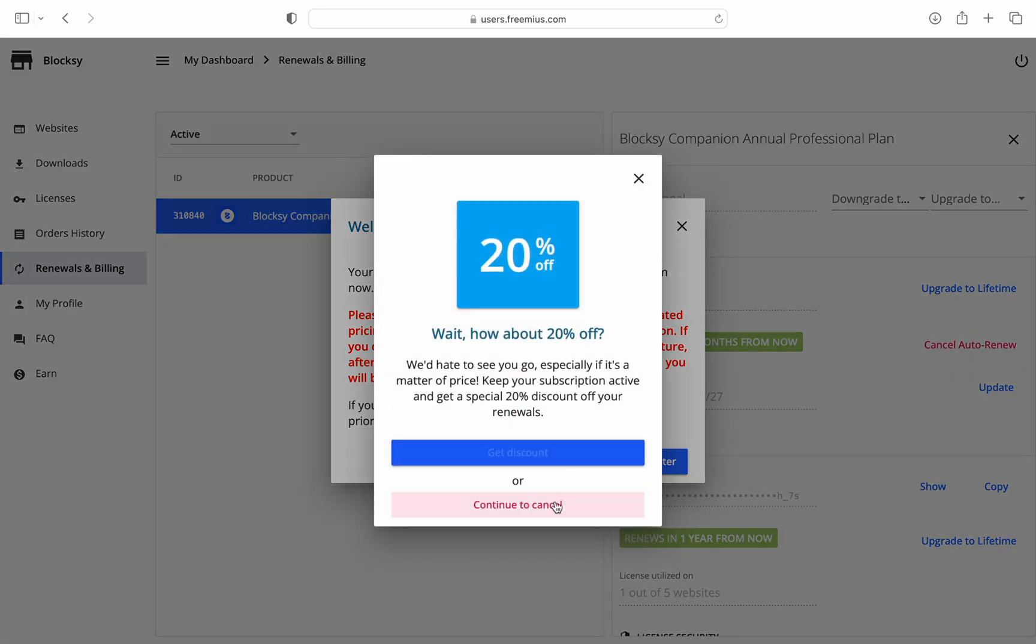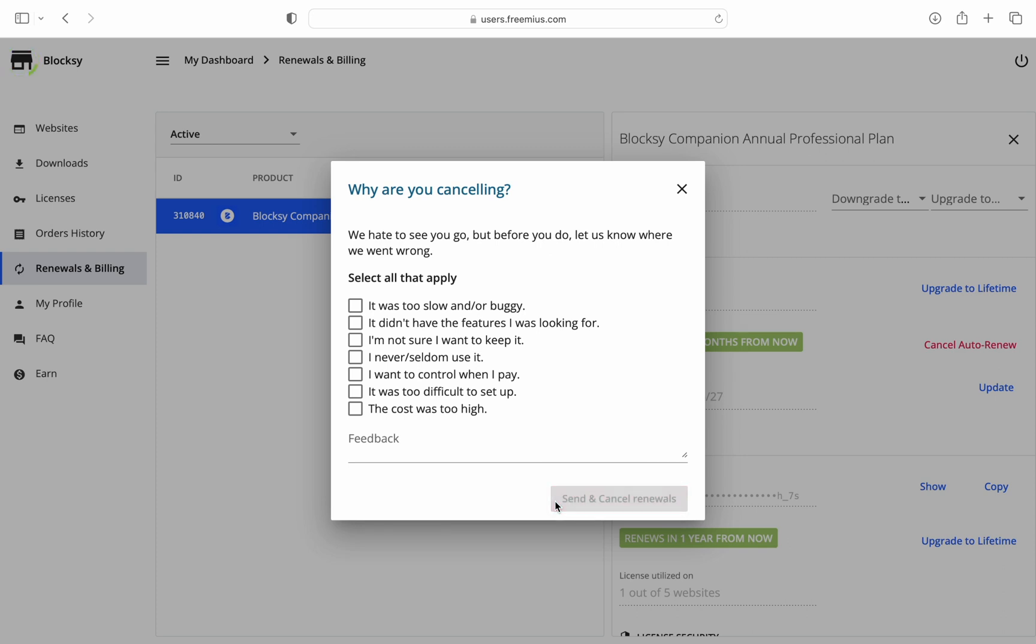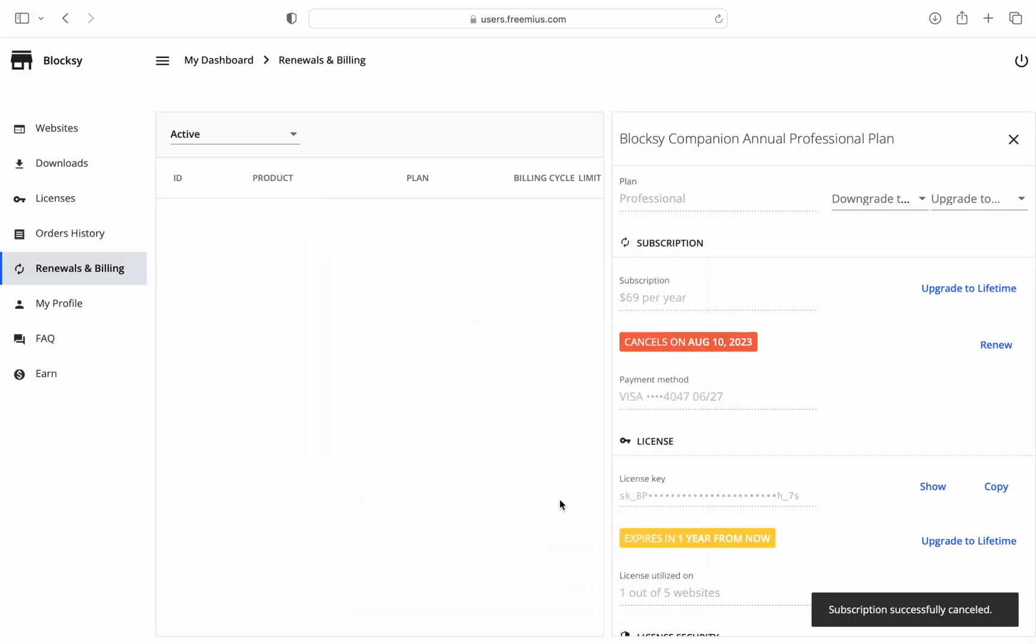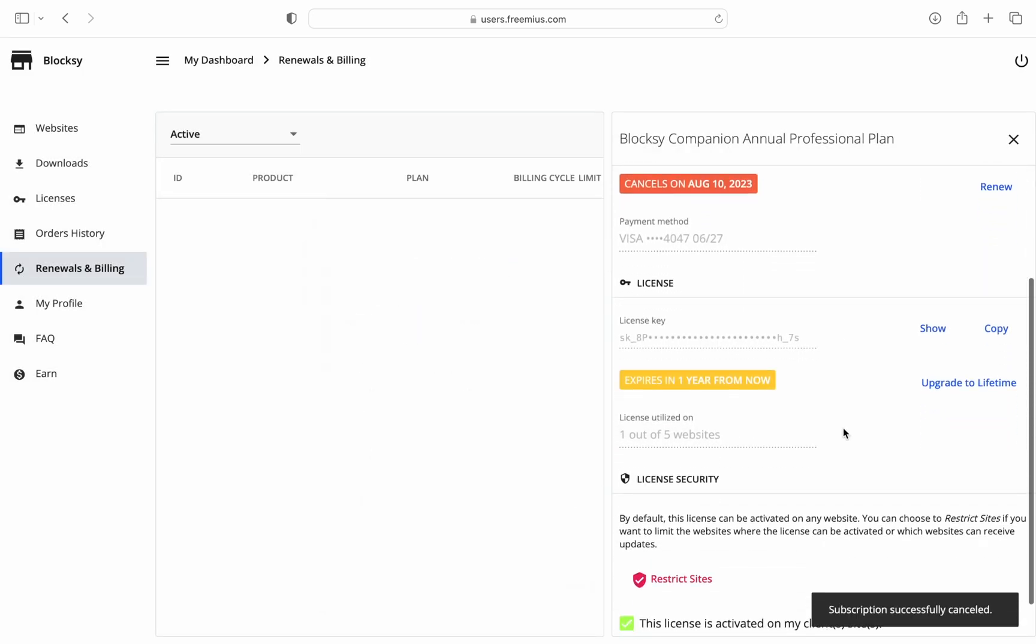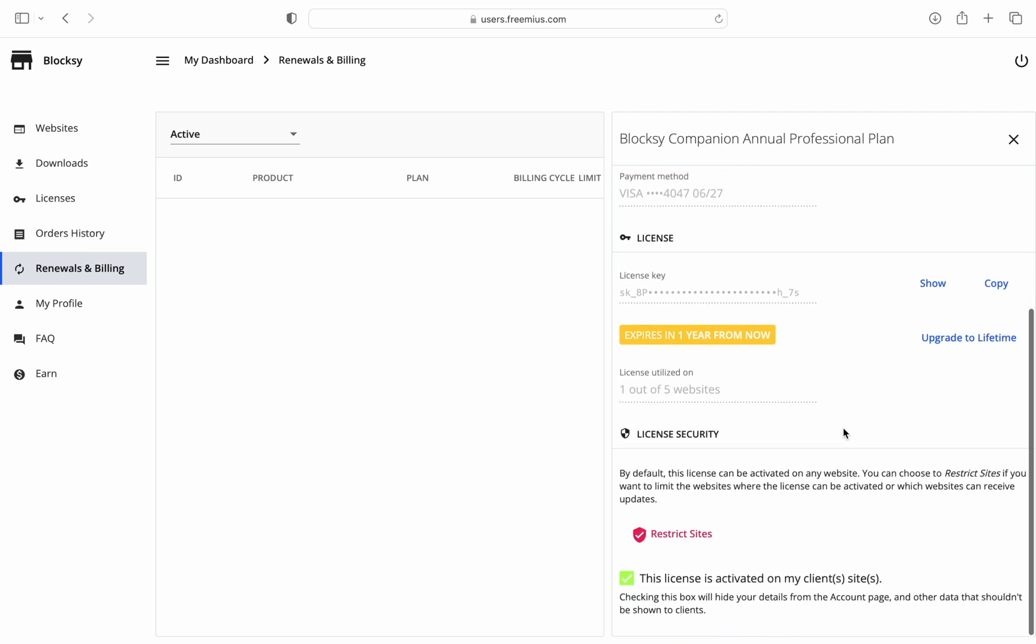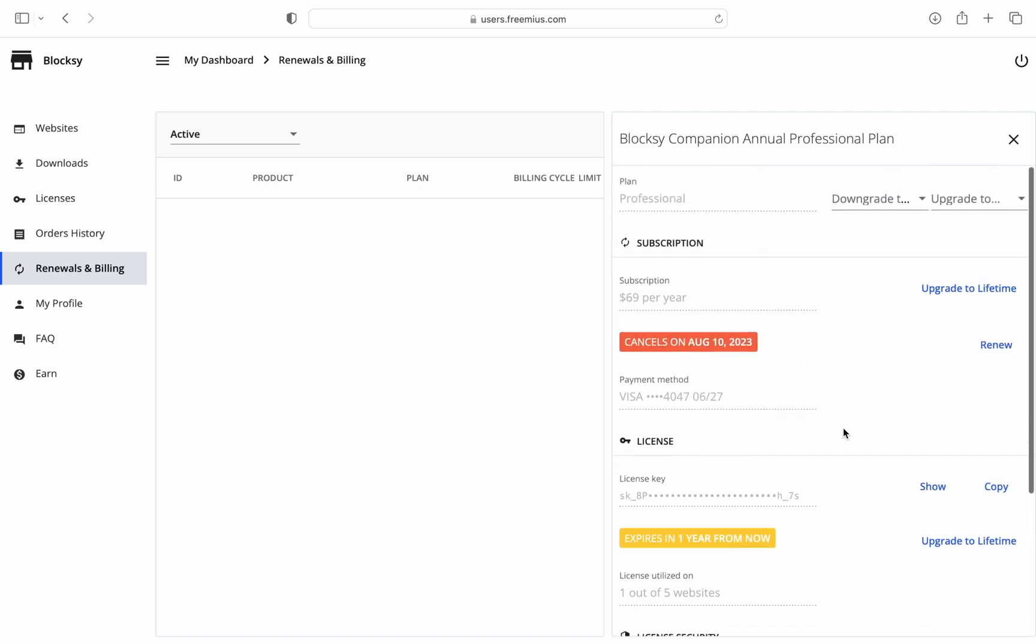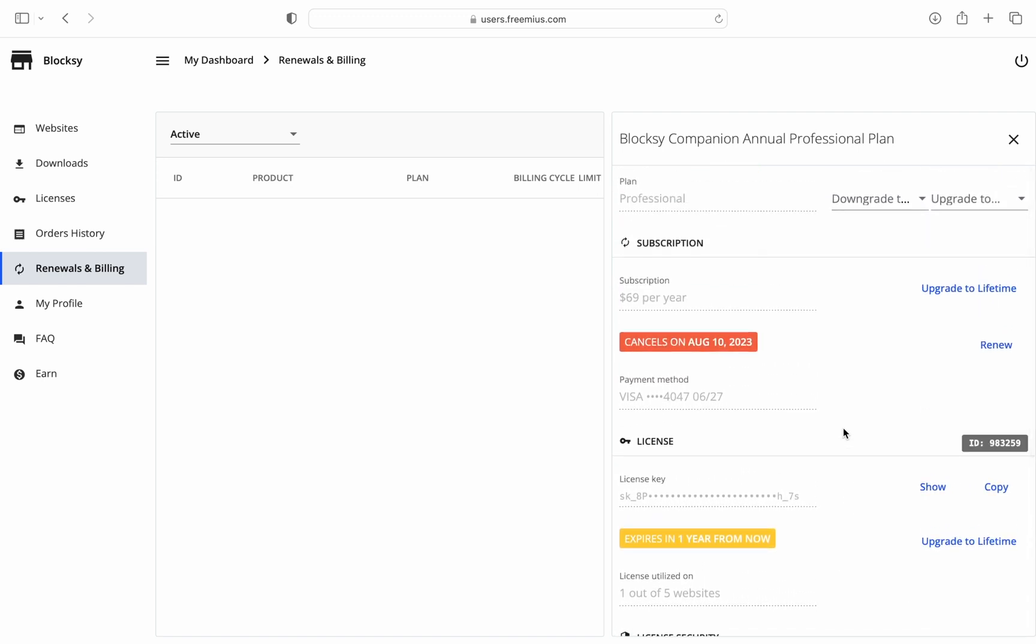Also, there is an option to update your credit card information in case you want to change it for the next billing cycle. The rest of the options are pretty much the same as what you'll find on the other tabs as we've noted them down already.